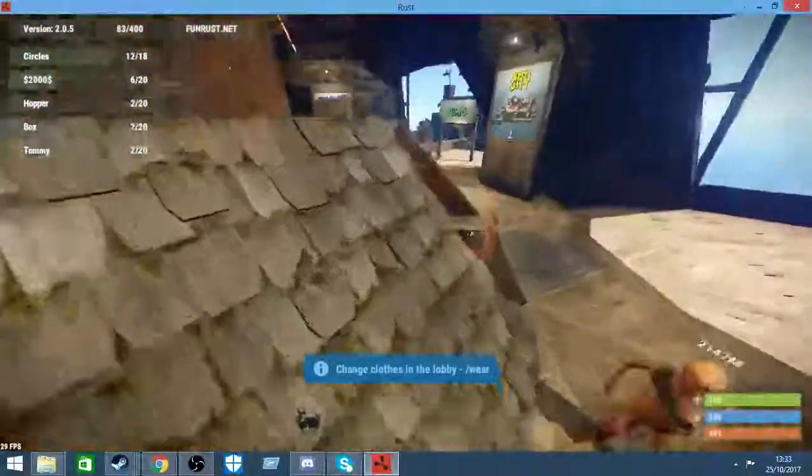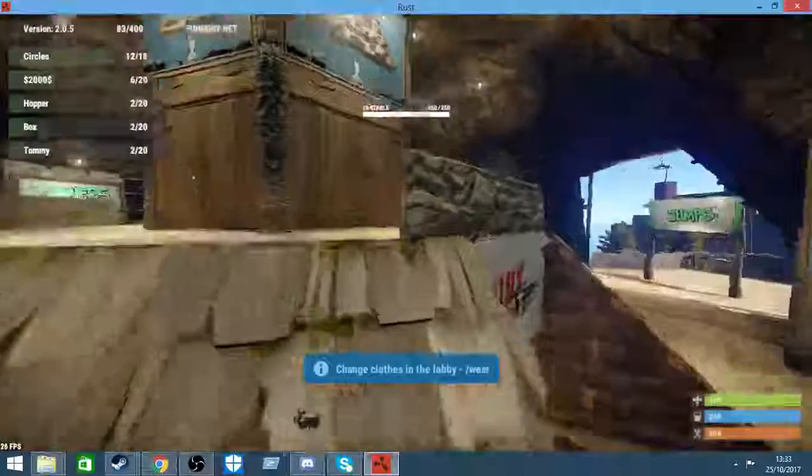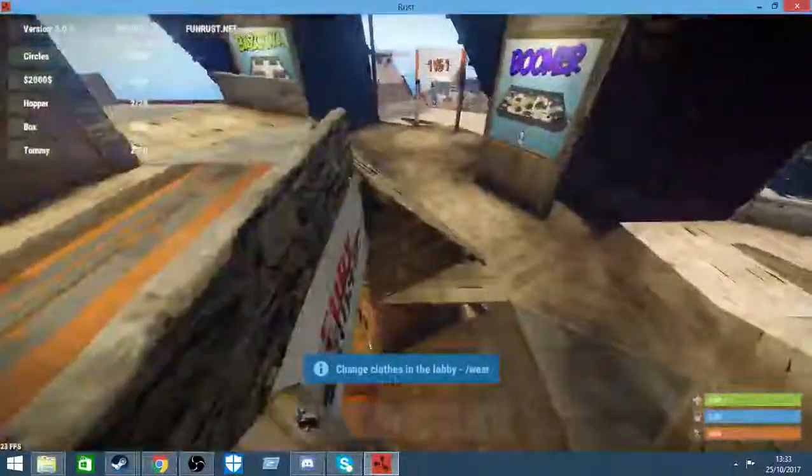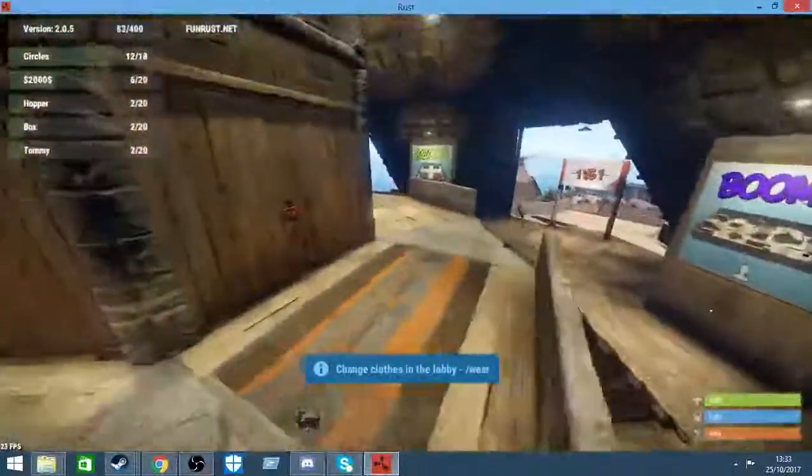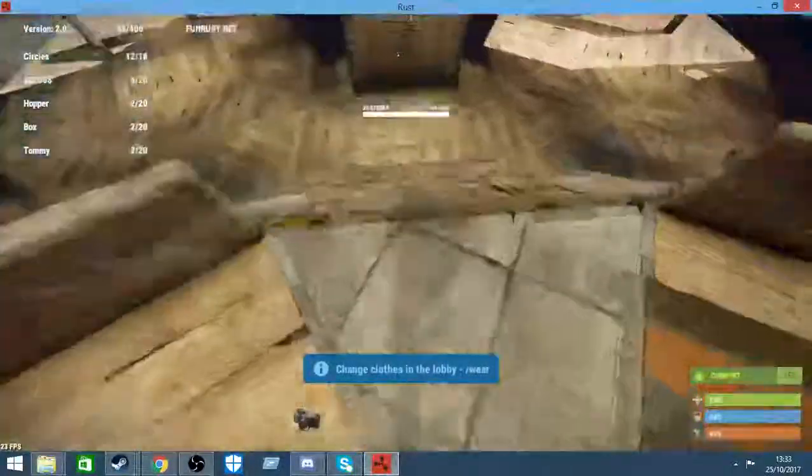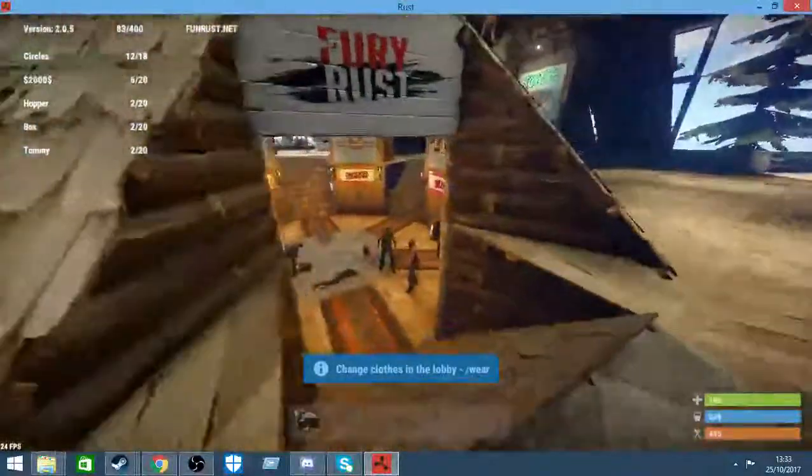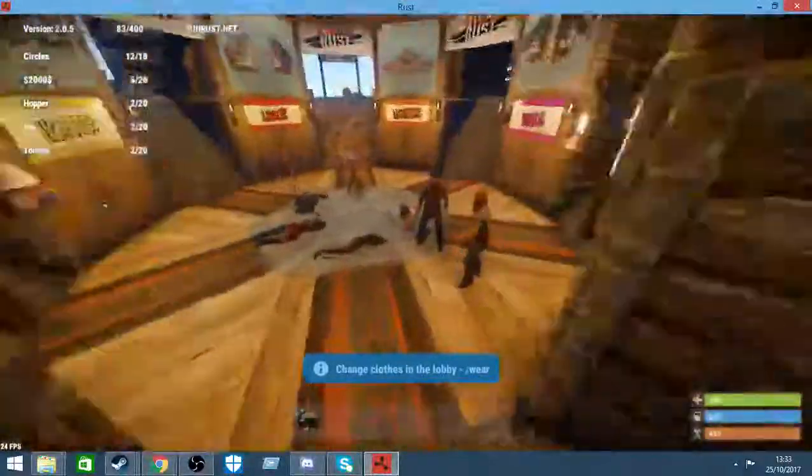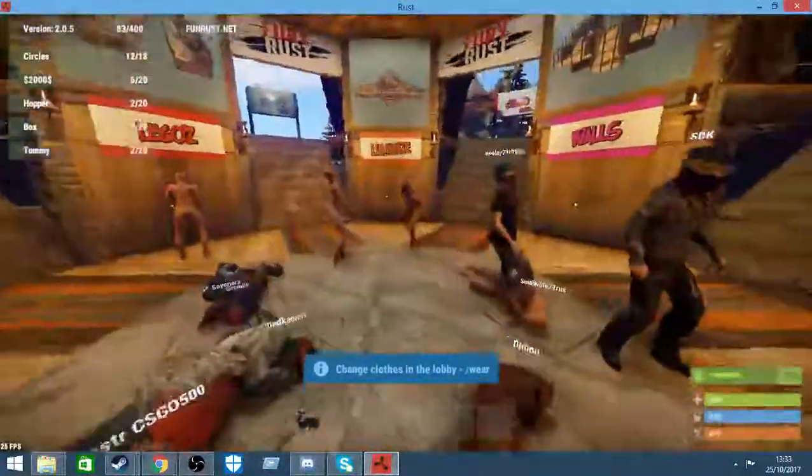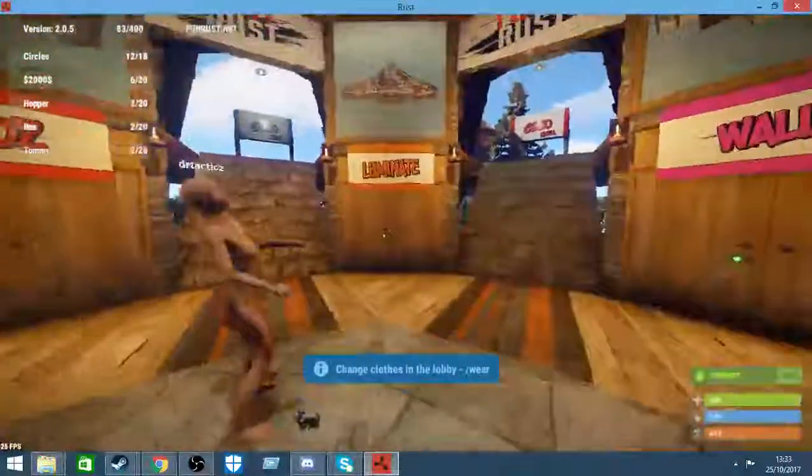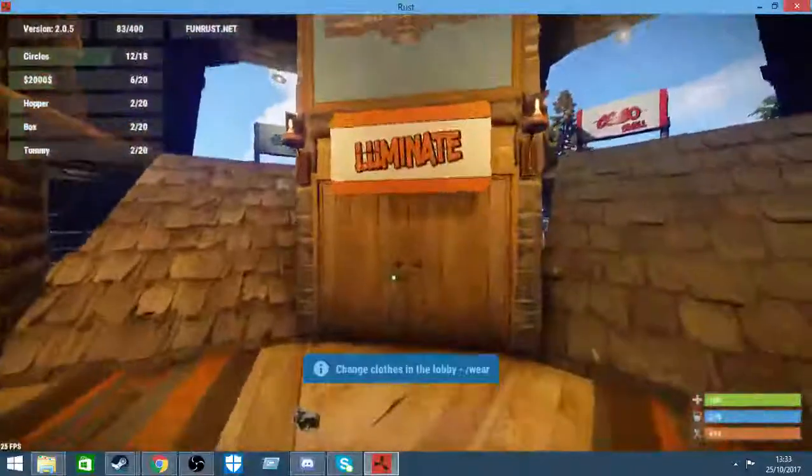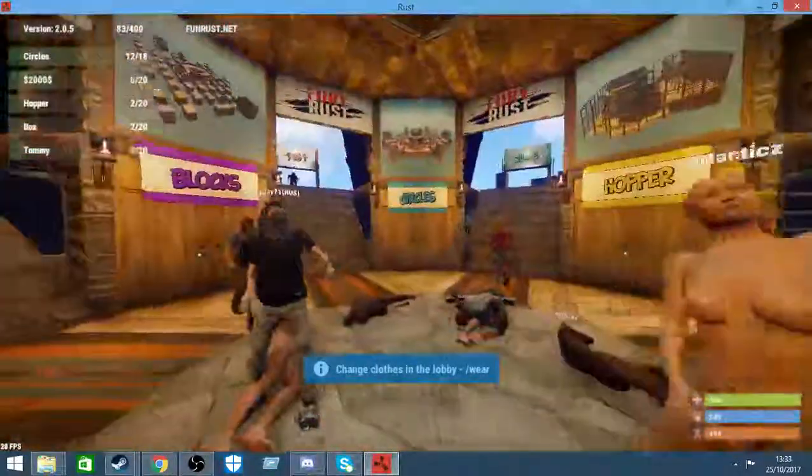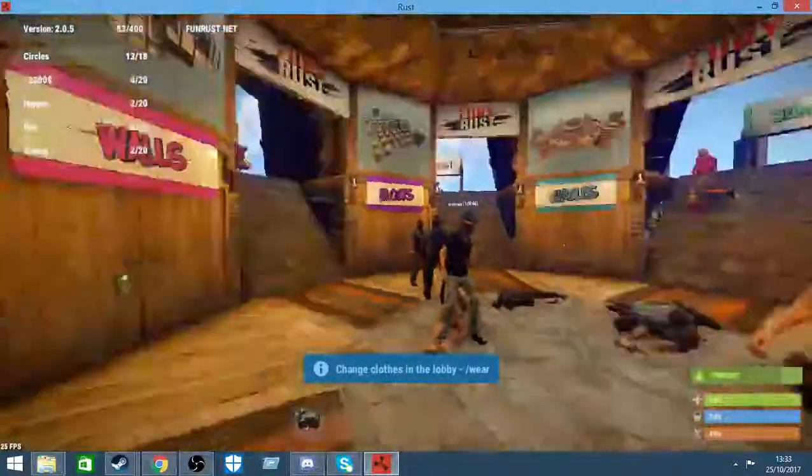It's pretty much just a minigame server where you can go around into different minigames, play with random people and just have a bit of fun. I thought this would be a good way to get back into my recording because this is a game I love playing. So let's get right into it.